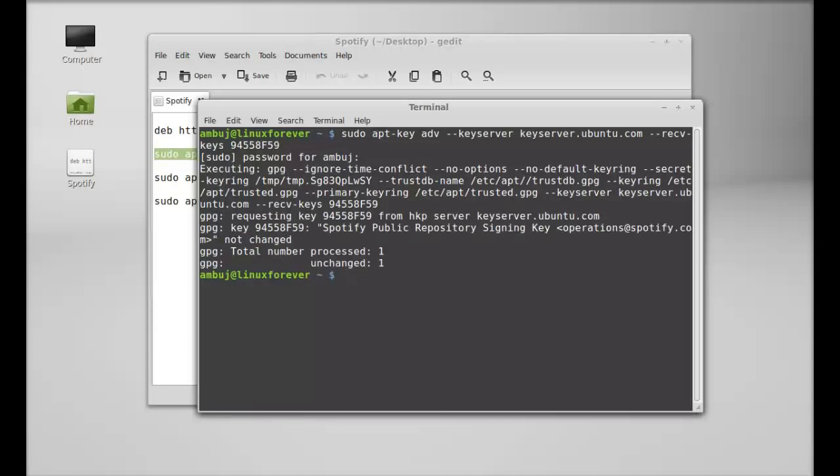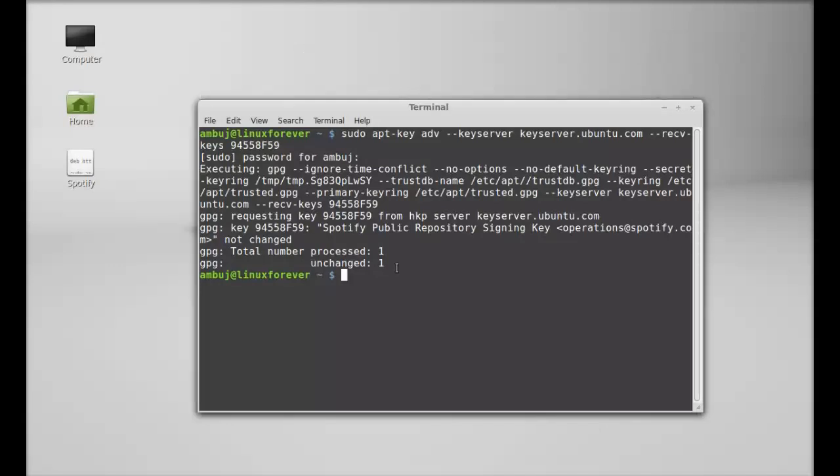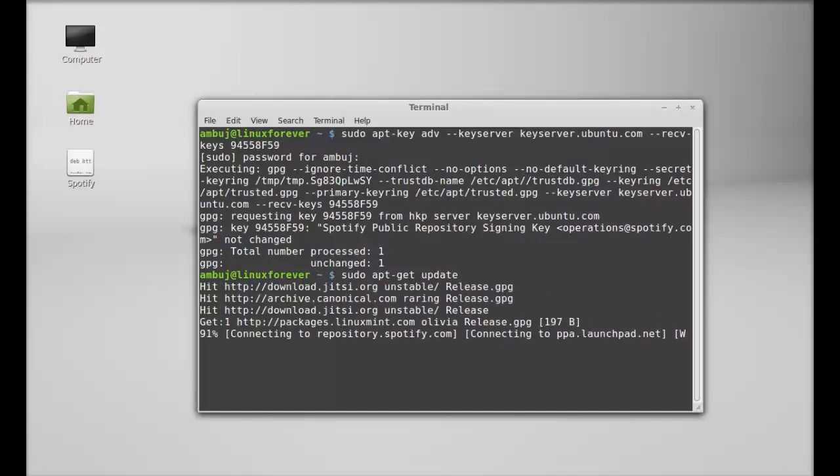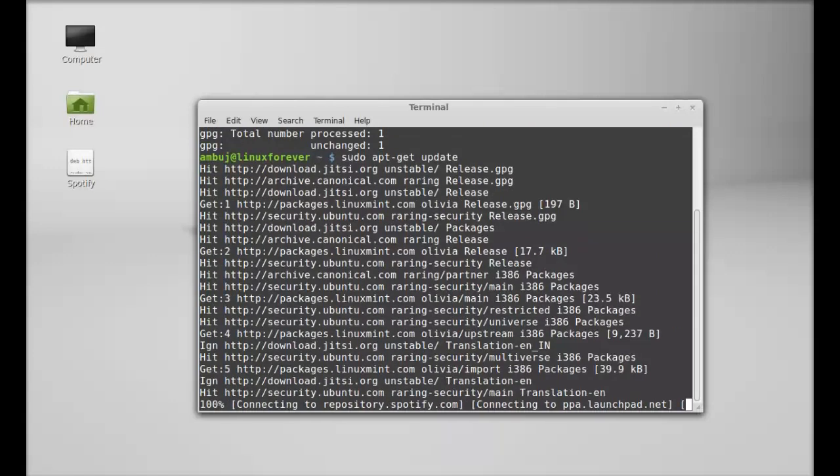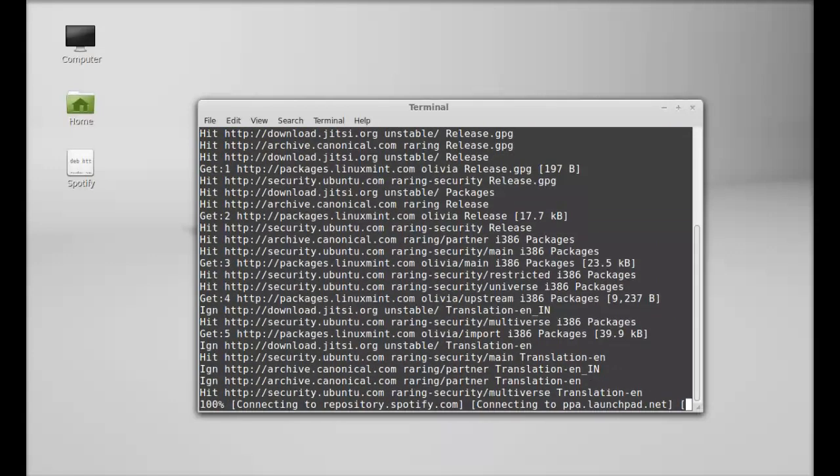This repository key is now added. Next you have to simply run the system update, so just type this command: sudo apt-get update. Hit enter and just wait here till it completes.